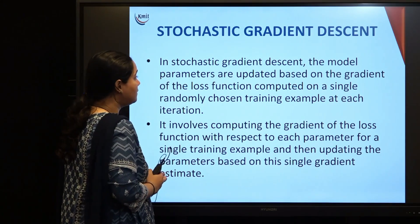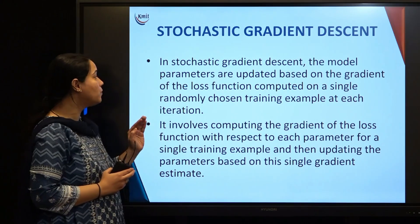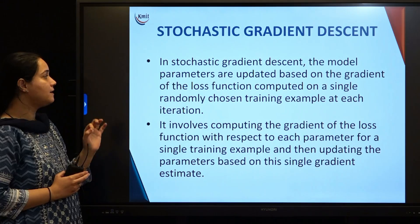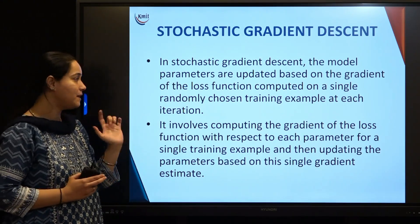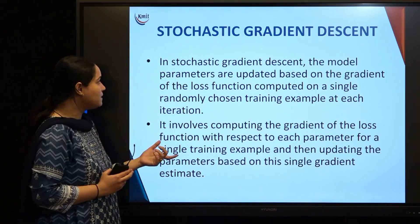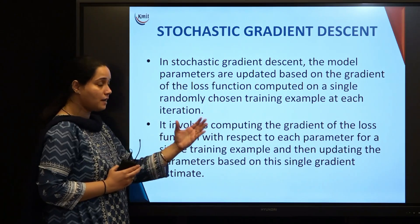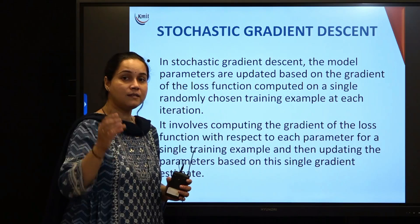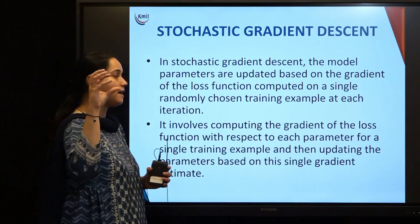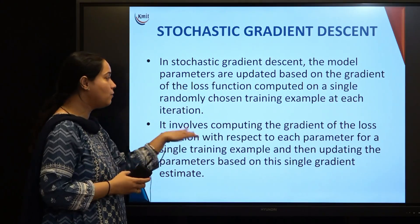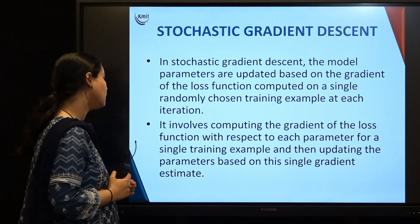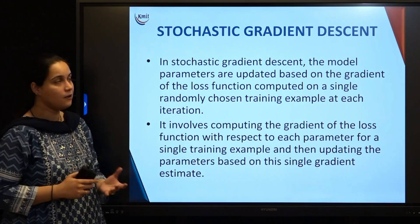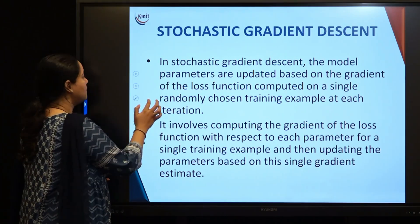In stochastic gradient descent, the model parameters are updated based on the gradient of the loss function computed on a single randomly chosen training example at each iteration. Instead of using the entire dataset, you randomly select one training example, apply the gradient descent algorithm on it, and update the parameters based on this single gradient estimate.